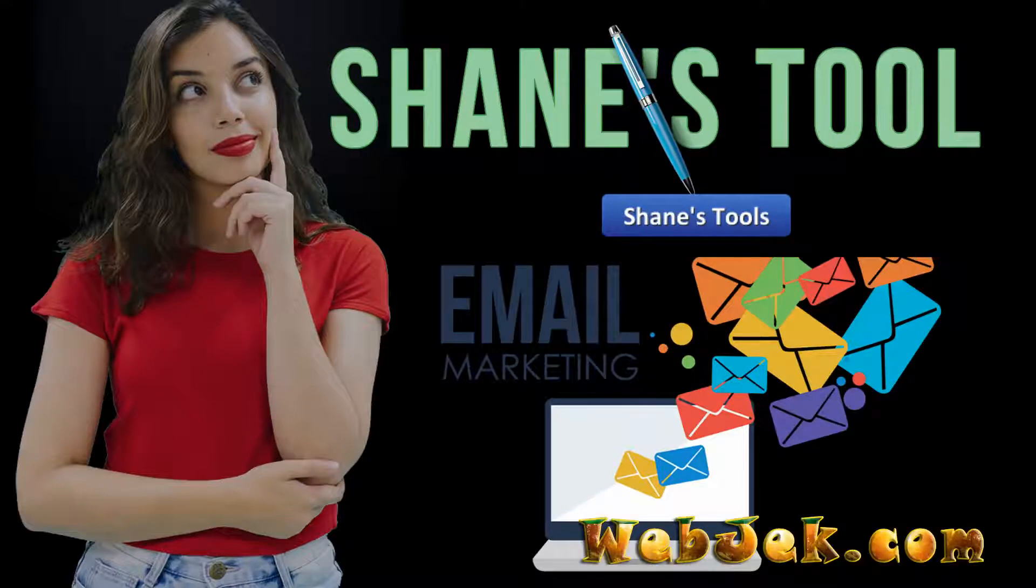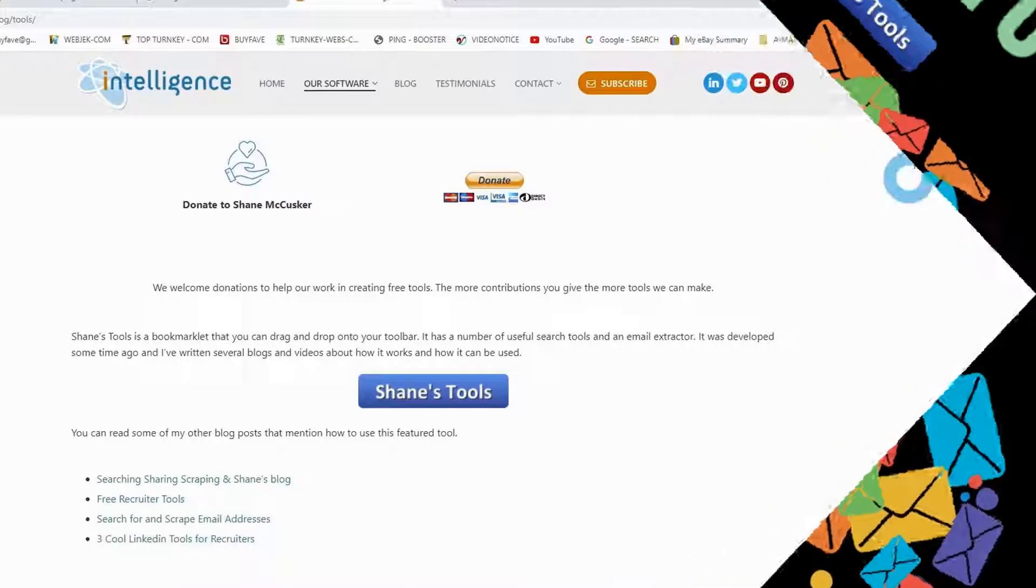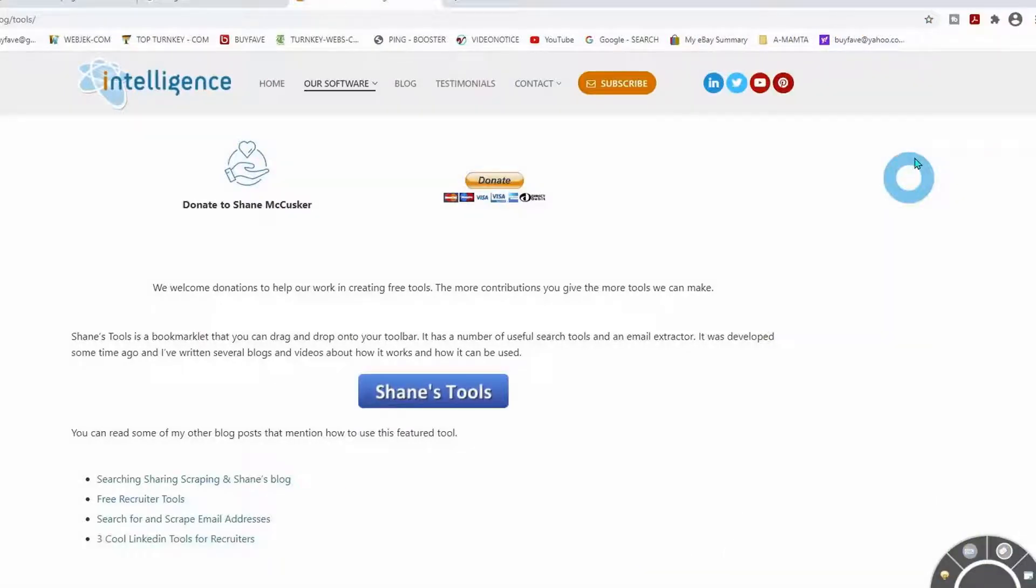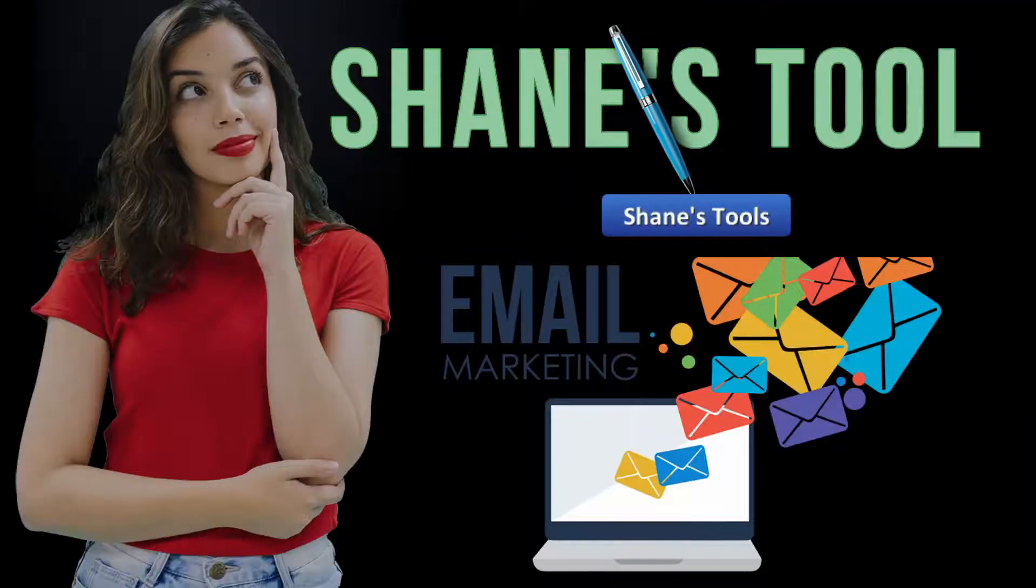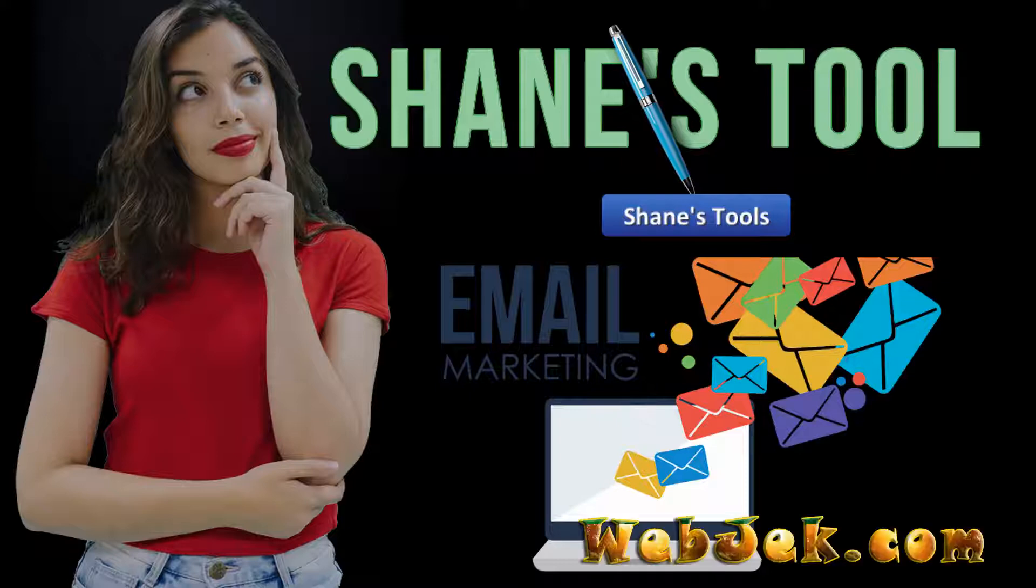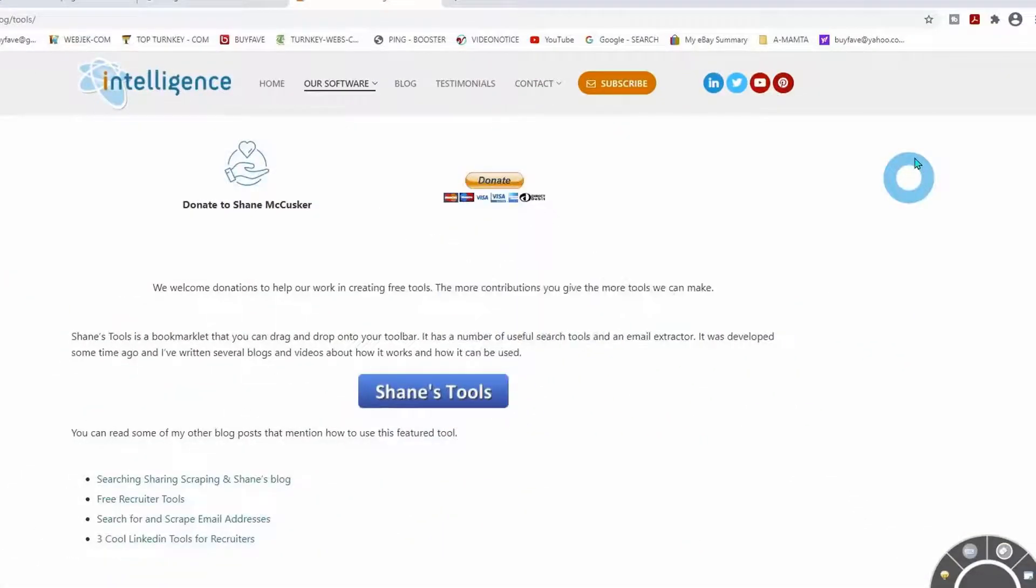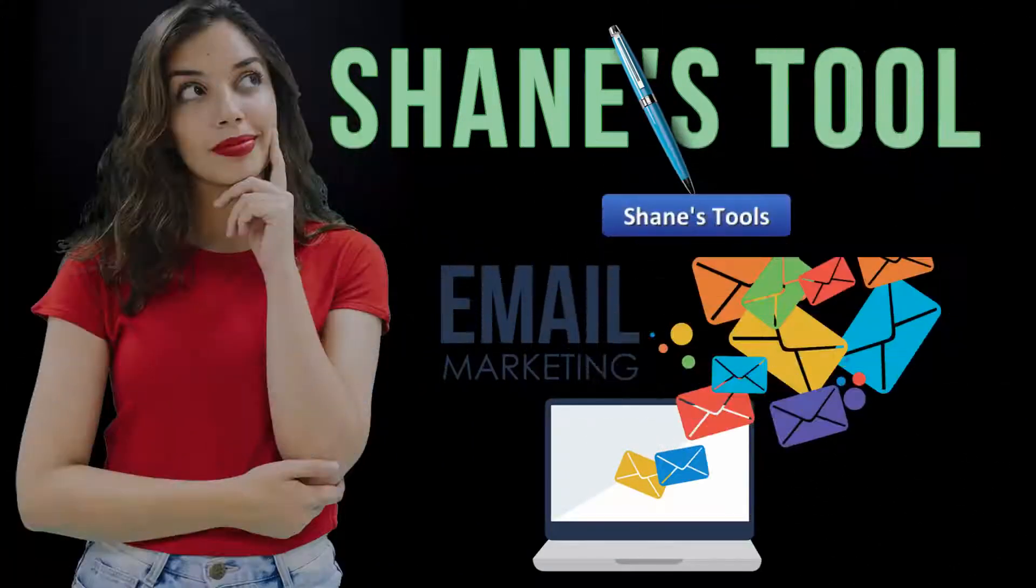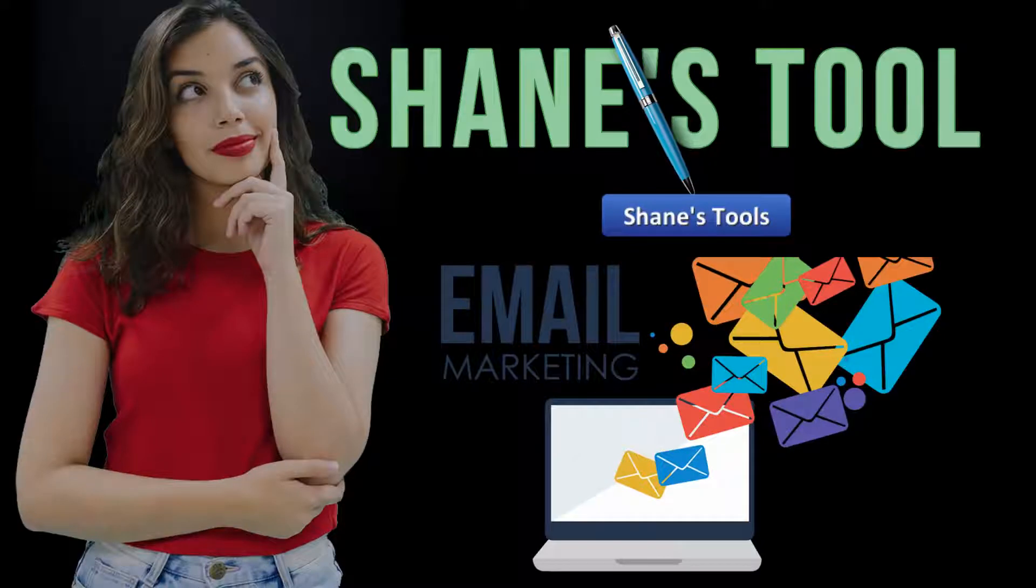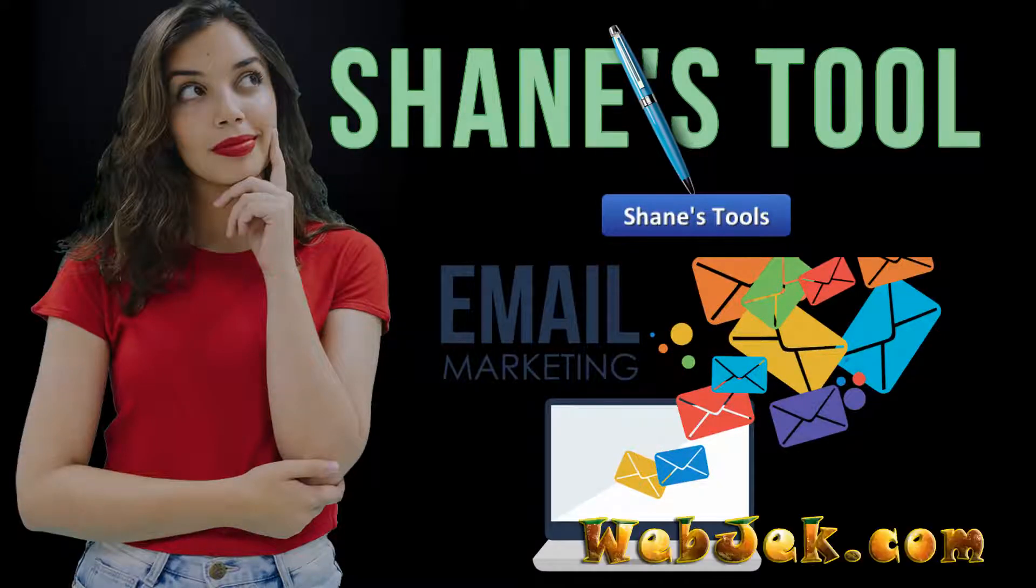So today I'm going to share with you how to add Shane's Tool extension in your browser. I will go through each and every step in detail, so please watch this video to the end. To get this completely free browser extension, I have provided a link in the description below. If you are new to this channel, please consider subscribing.